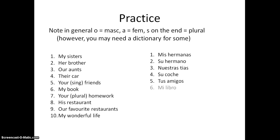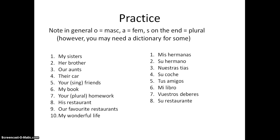'My book' — mi libro. Not too complicated, but just be careful how you spell it: M-I, rather than M-E. 'Your plural homework' — if you're talking to lots of people — vuestros deberes. Deberes is masculine and plural, so we use the masculine plural form: vuestros. 'His restaurant' — su restaurante. Remember, that could also be her restaurant, its restaurant, or their restaurant. Restaurant is masculine and singular, so we use su.